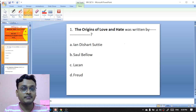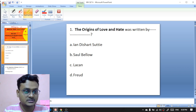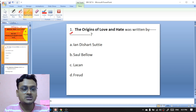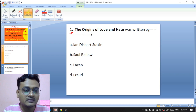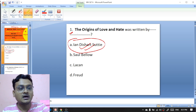The first question: 'The Origins of Love and Hate' was written by Ian Suttie, Sol Bellow, Lacan, or Freud? 'The Origins of Love and Hate' was written by Ian Suttie, so he is the right option. Ian Suttie is the right answer — he has written 'The Origins of Love and Hate.'